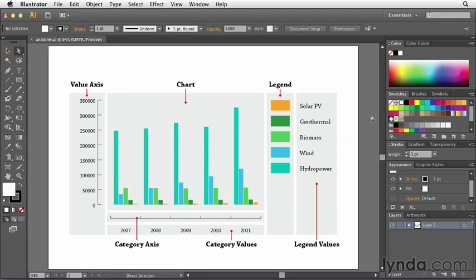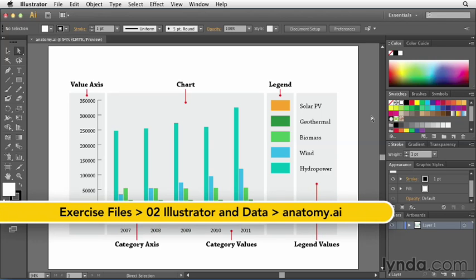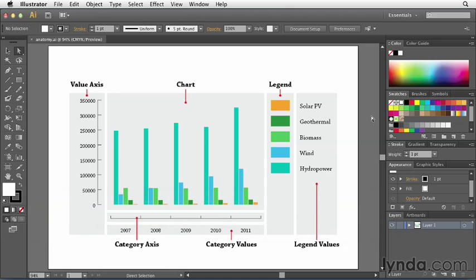Now in this example here I'm dealing with a file called anatomy.ai and as an example I'm using a column chart. But for the most part, no matter what style of chart you decide to use, they'll all be made up of multiple components that are similar to what you see here.